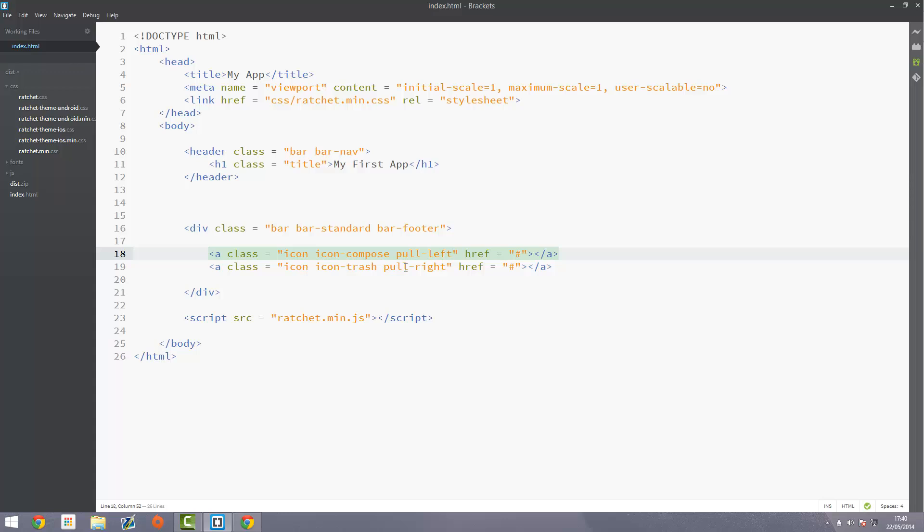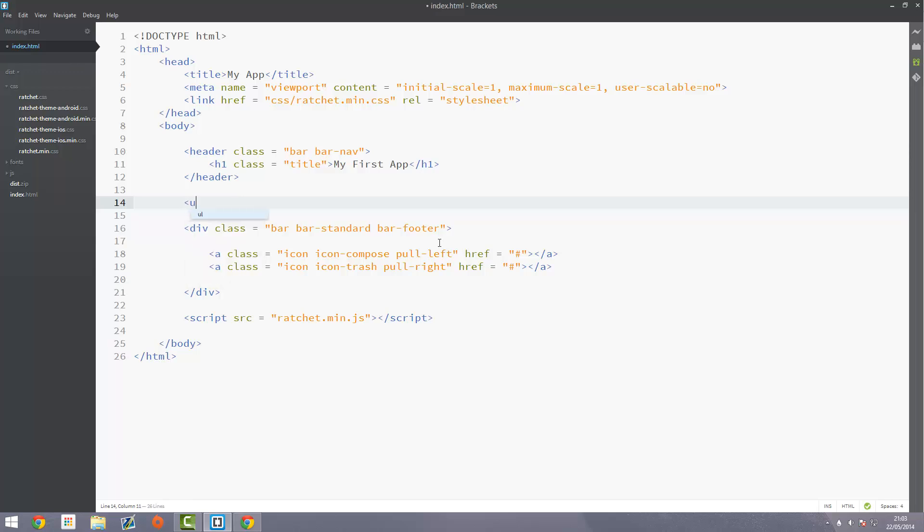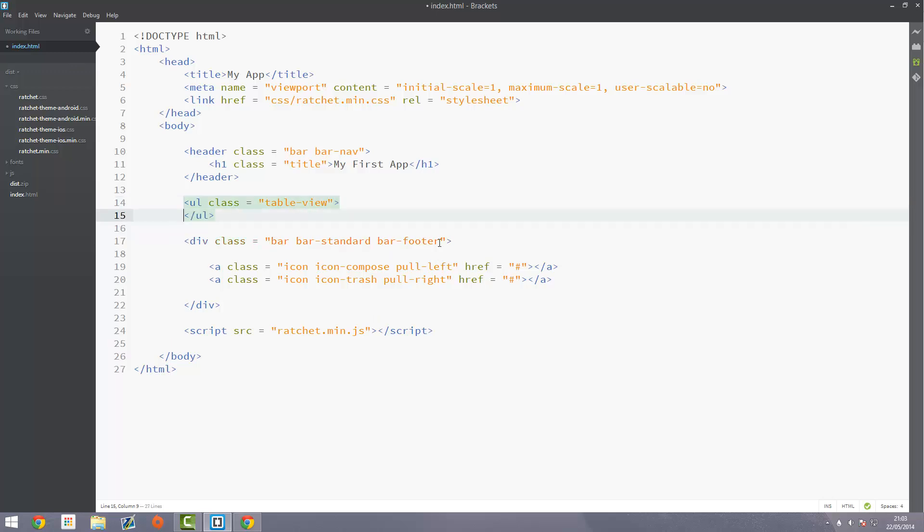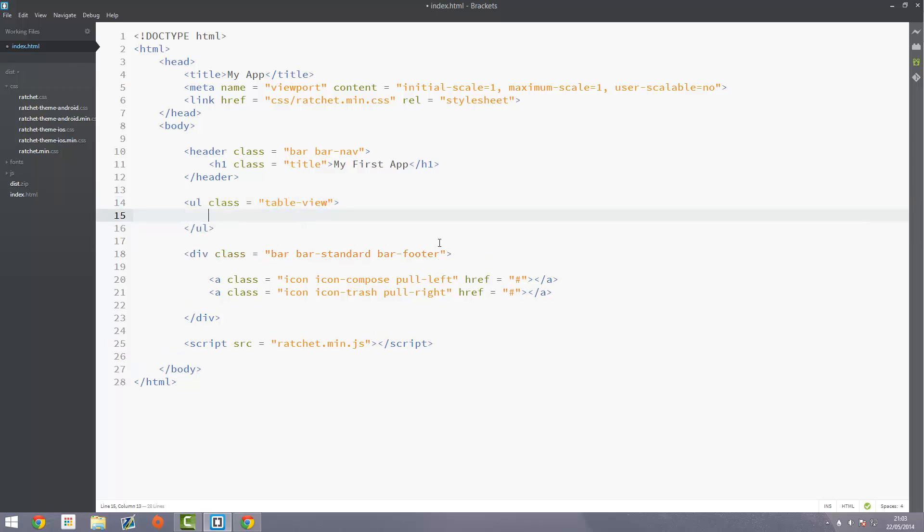The next thing we're going to do is look at the table rows as I said before. Between your header and your footer, just create a bit of a gap. This is where we're going to put the table row. As I said these are just basically lists and you'll see when I show you. What we're going to do is create an unordered list, so a ul, and give it a class of table-view. Obviously close it off.